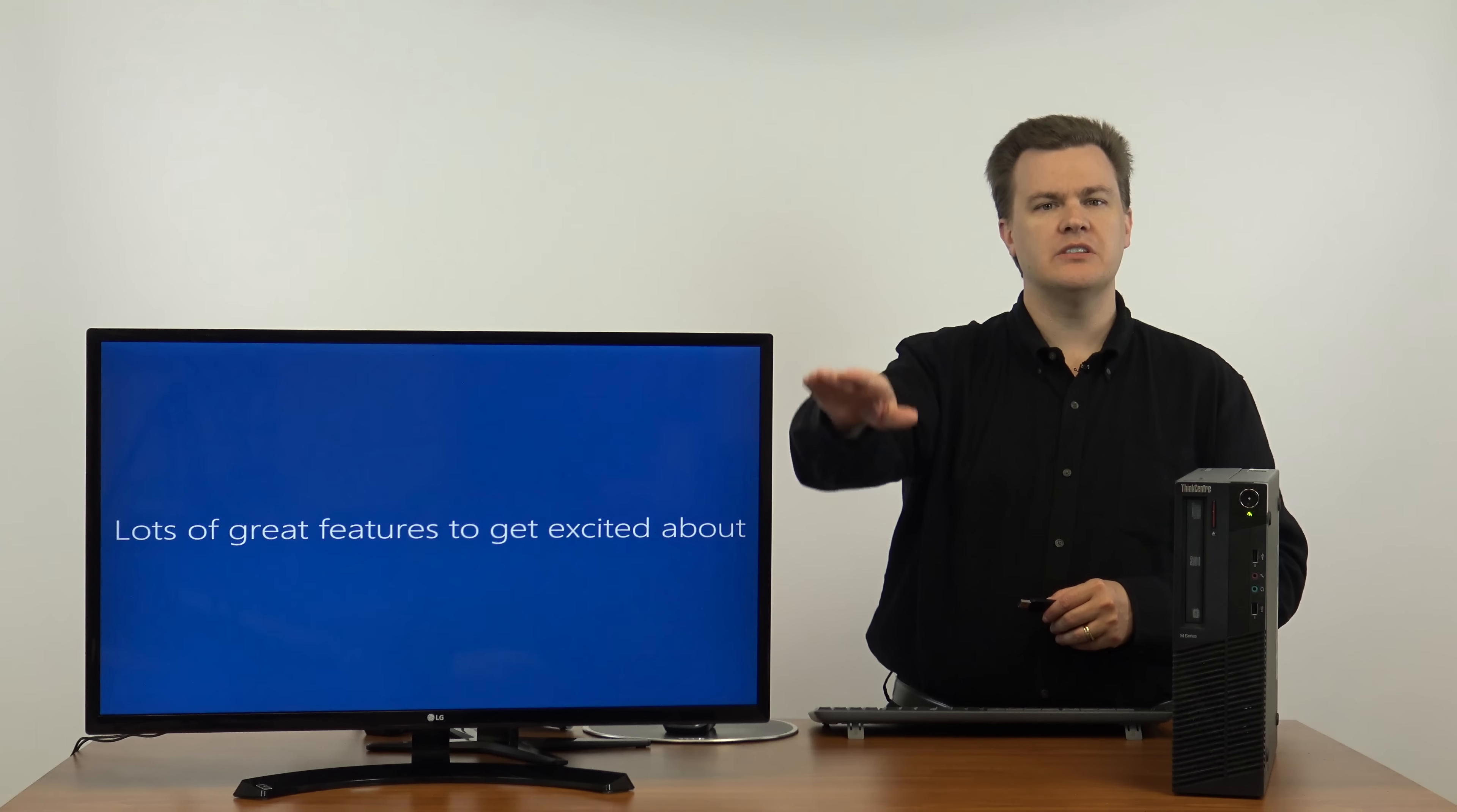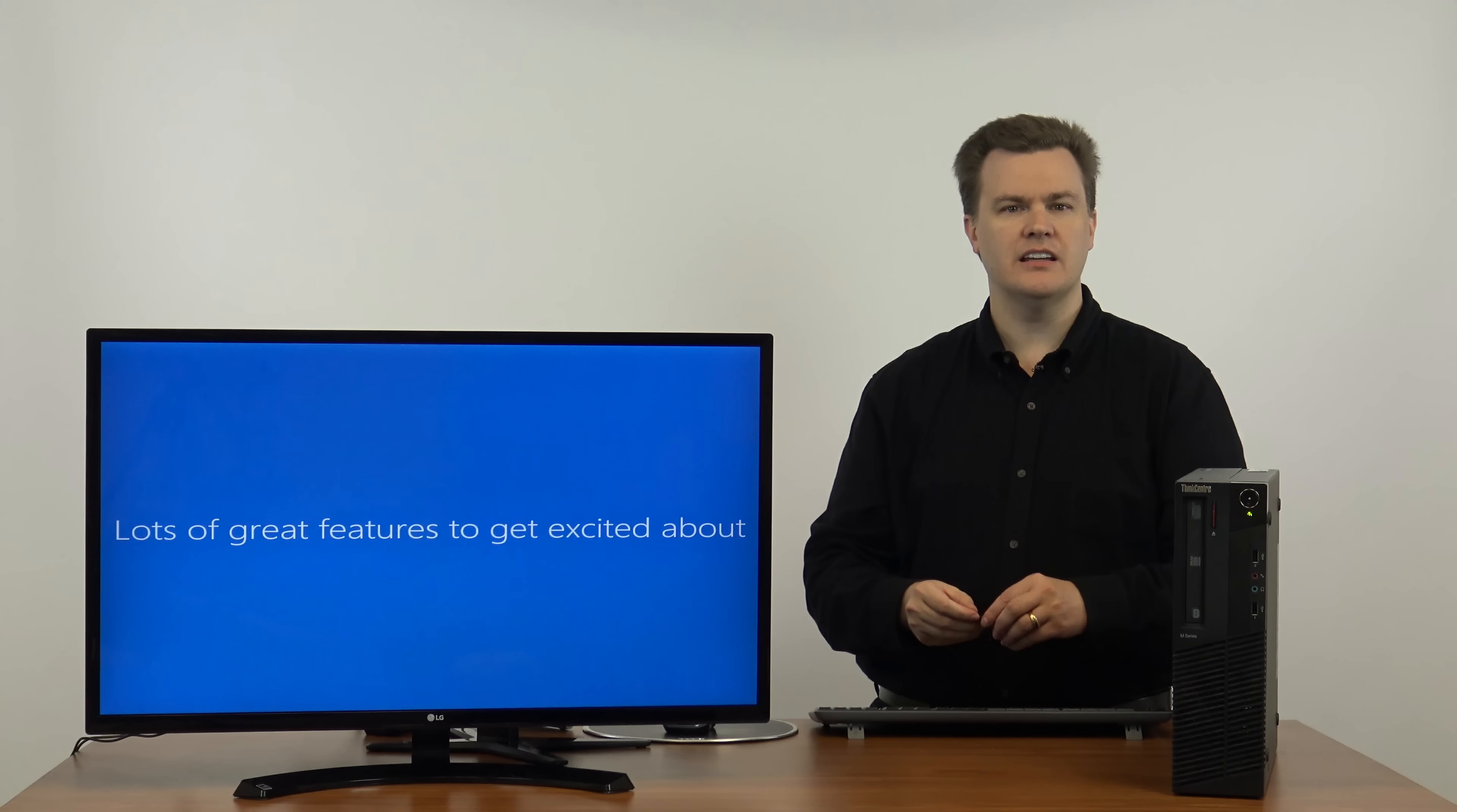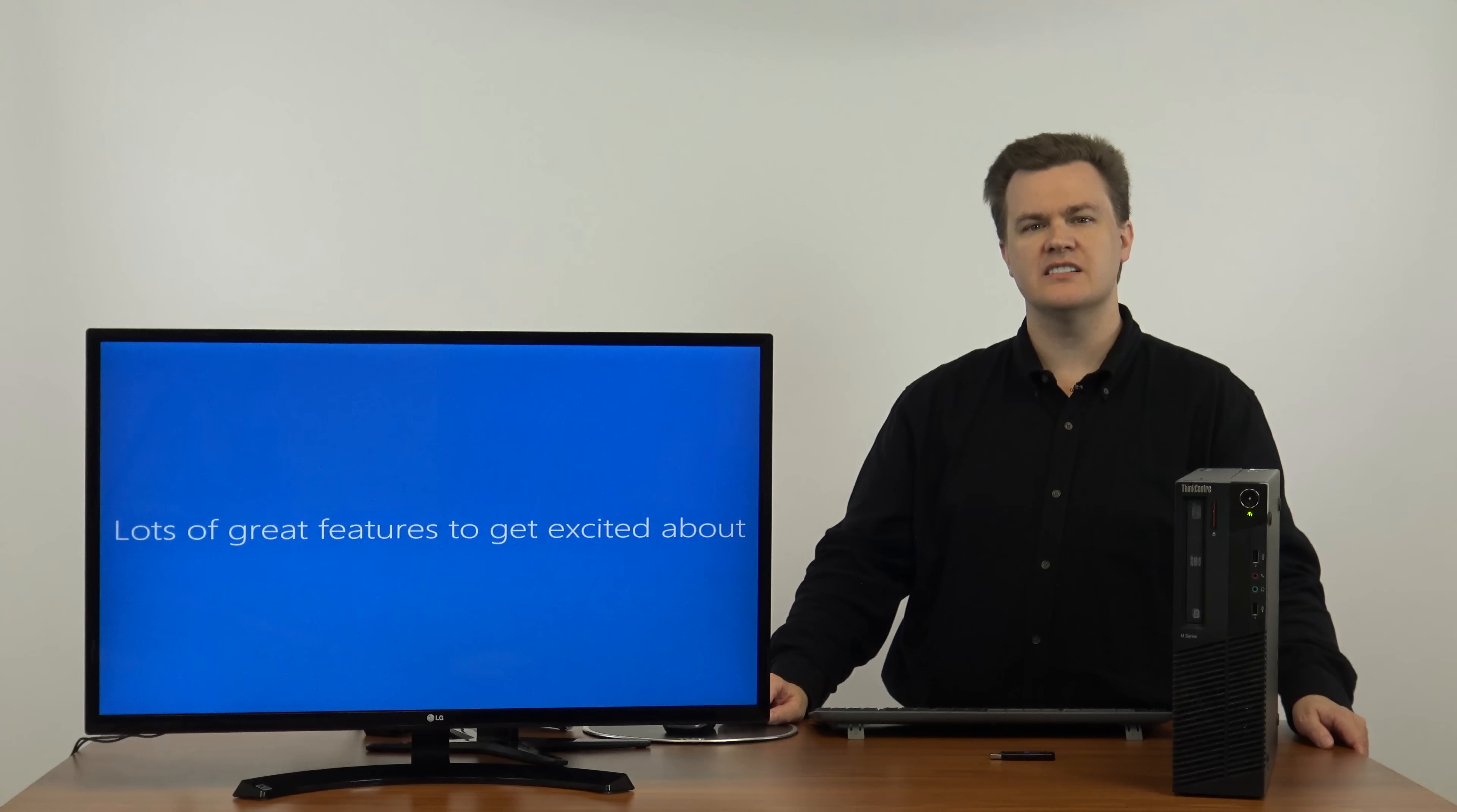The white screen initially where it was copying files and initializing, that's completely automated. It then reboots the machine, take this out, and you see what you see. It's very straightforward. Lots of great features to get excited about. I can agree with that. Windows 10 is nice in many ways.